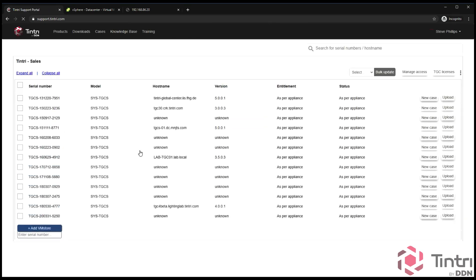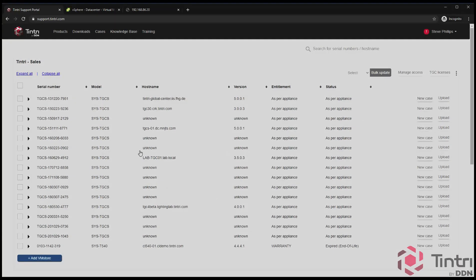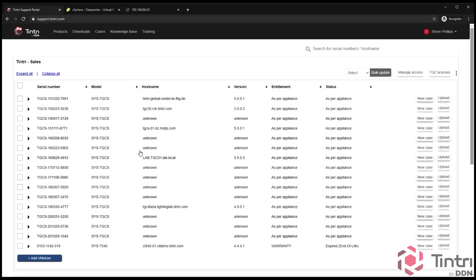The products page shows you all of the arrays that are under your account, and the account can be shared among many people in an organization. In this case, here is a bunch of lab systems that we have internally at Tintri.